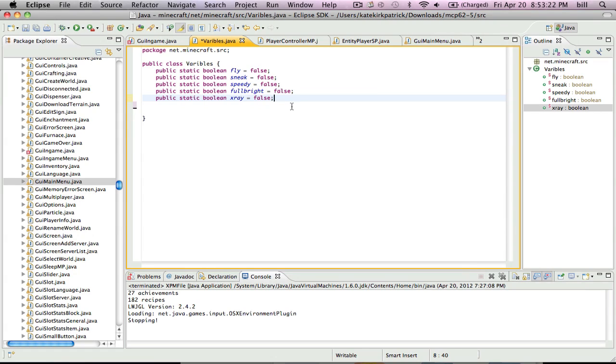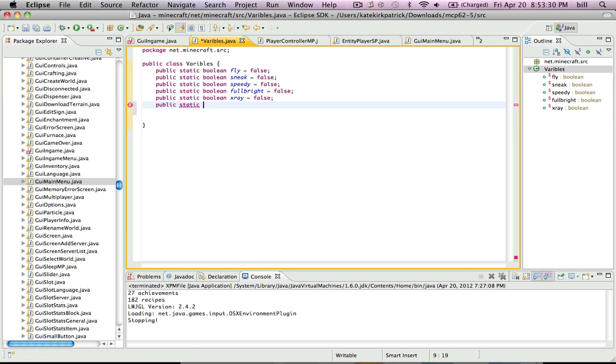Hello guys, this is MrSoccerStar323 with another hack client tutorial. In this hack client we are going to be doing the coordinates.